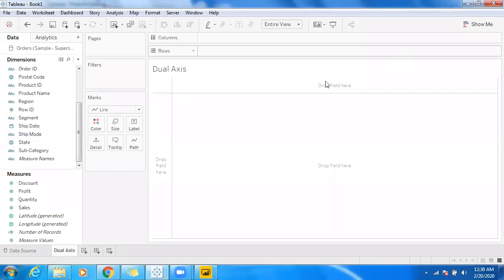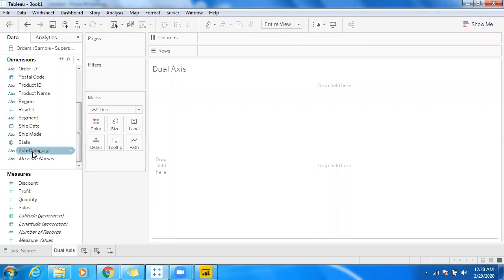Hello all, I'm going to showcase dual axis in Tableau and as well in Power BI. So let me showcase how to create a dual axis in Tableau.